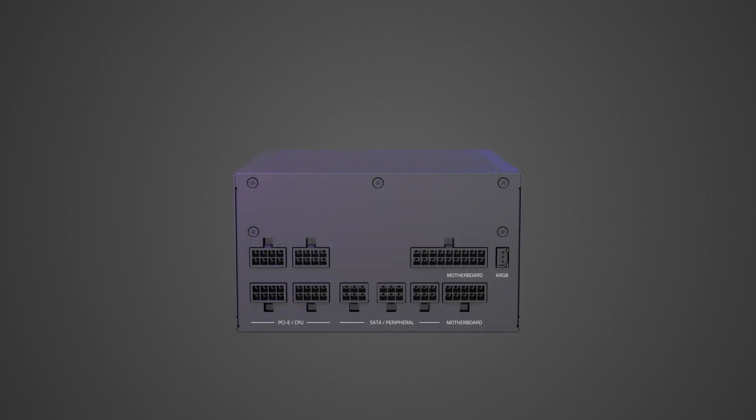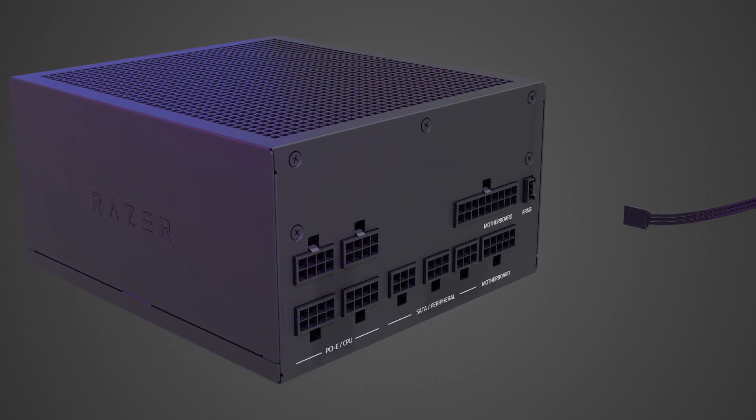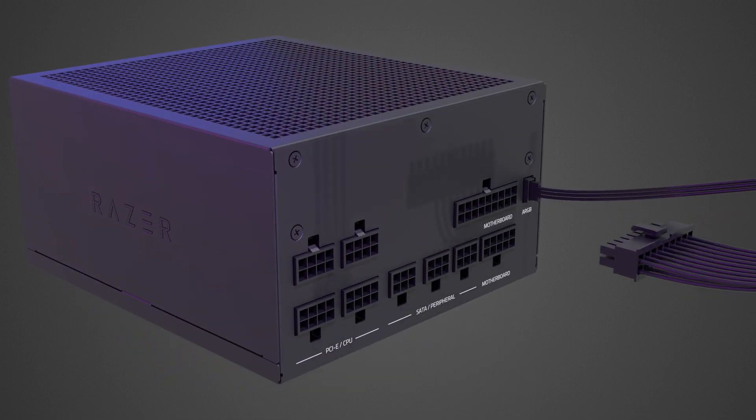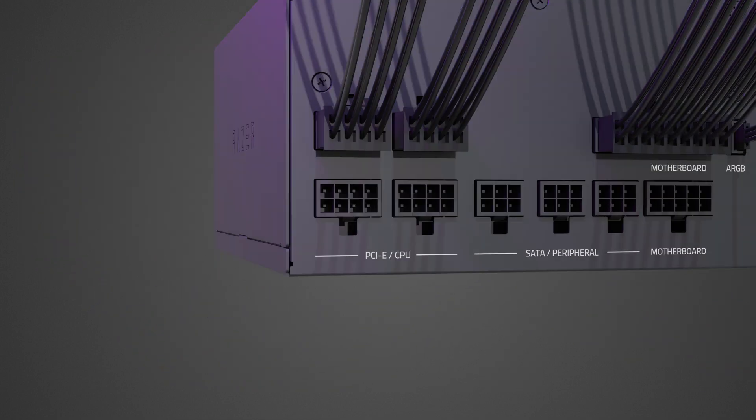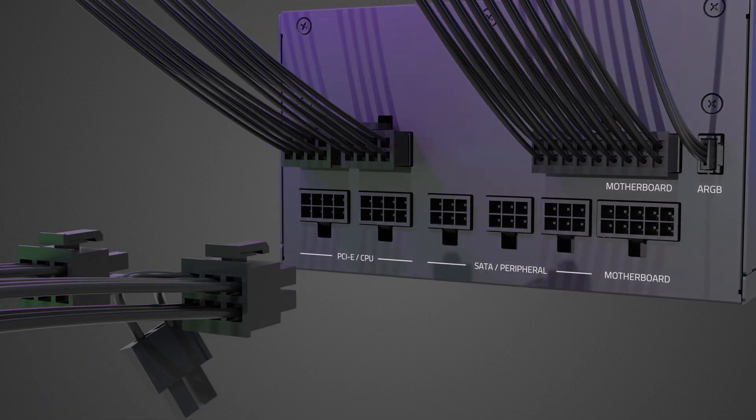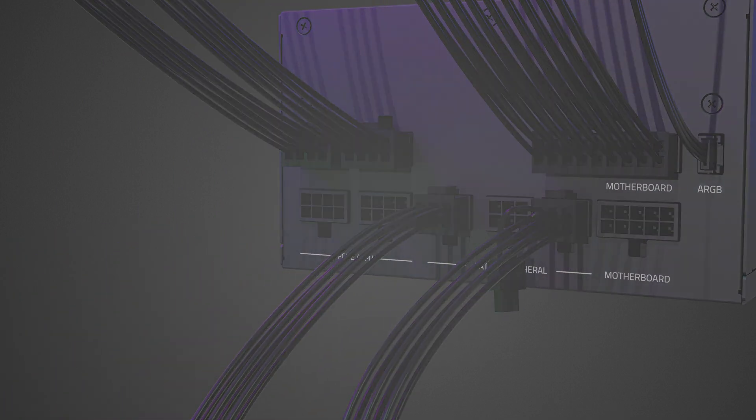Plug the cable connectors into the Razer Katana. Check the connector and socket labels to ensure appropriate connection. Only use cable connectors that came together with the Razer Katana.